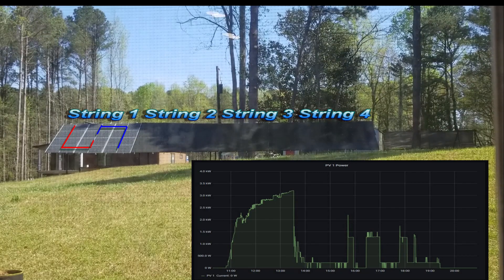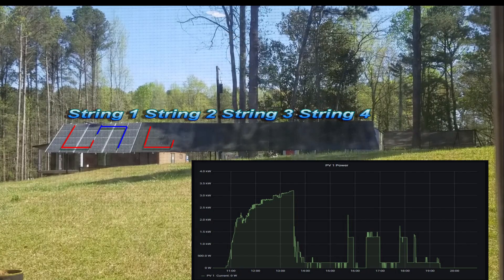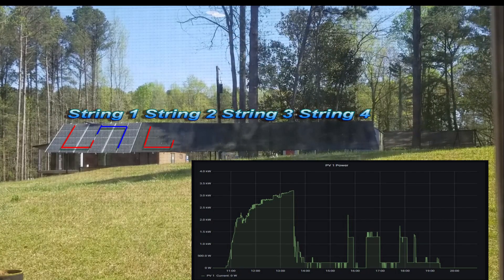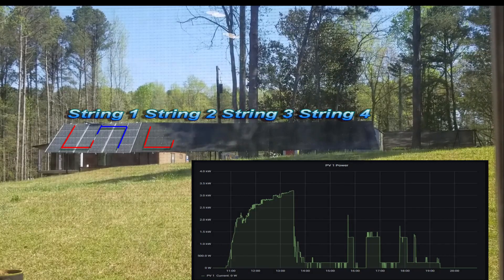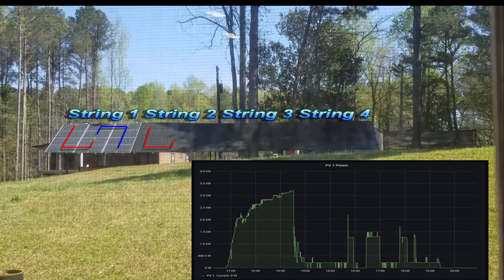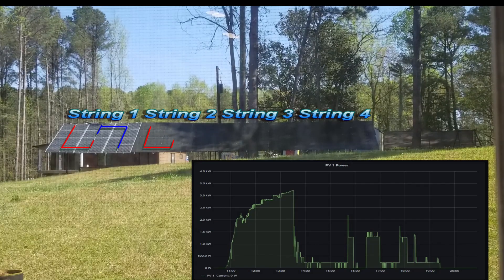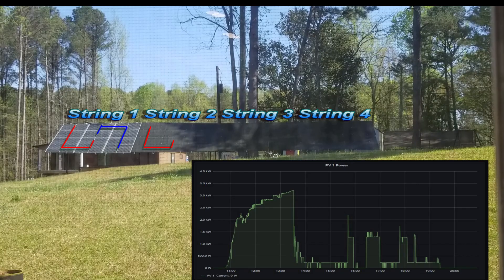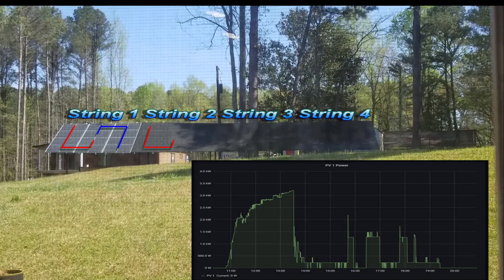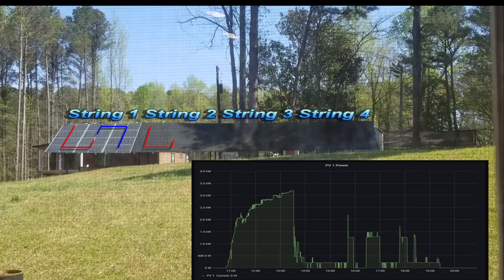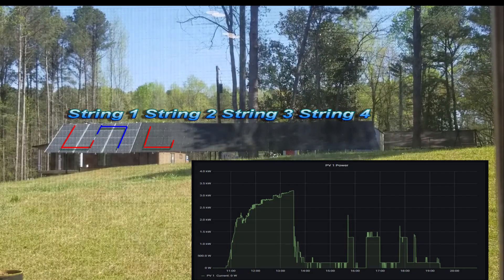I had all winter to ponder on this and see how I was going to set them up. I decided to do it this way so I could avoid buying DC optimizers for the panels. I think this is the best solution without spending extra money on additional equipment and introducing another failure point somewhere in the system.